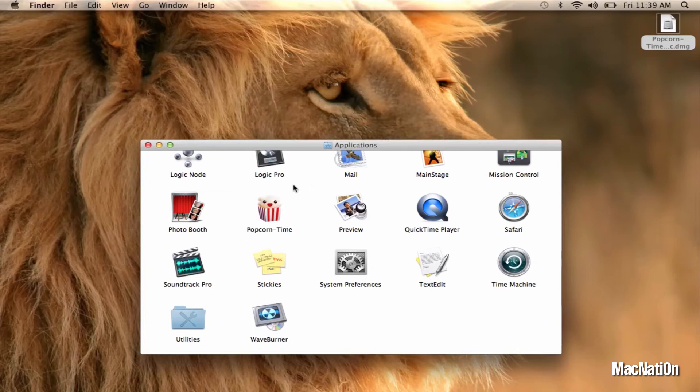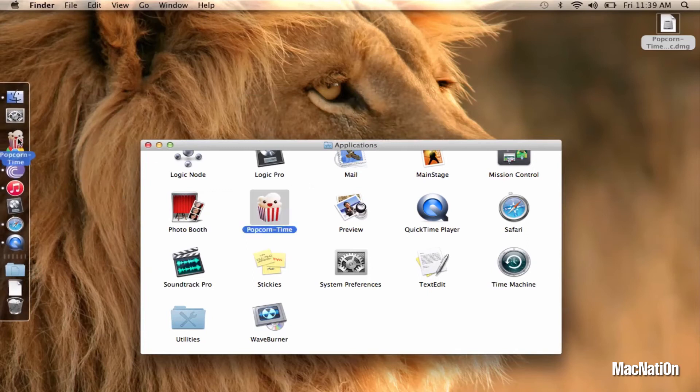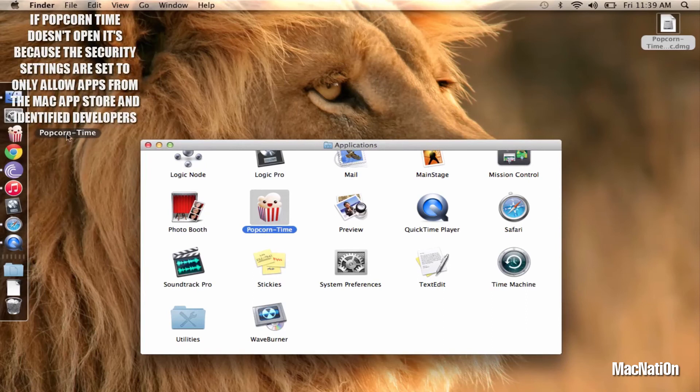Now that it's copied, I'll take the Popcorn Time icon and I'll drag and drop it into my dock. And now you can open it up.